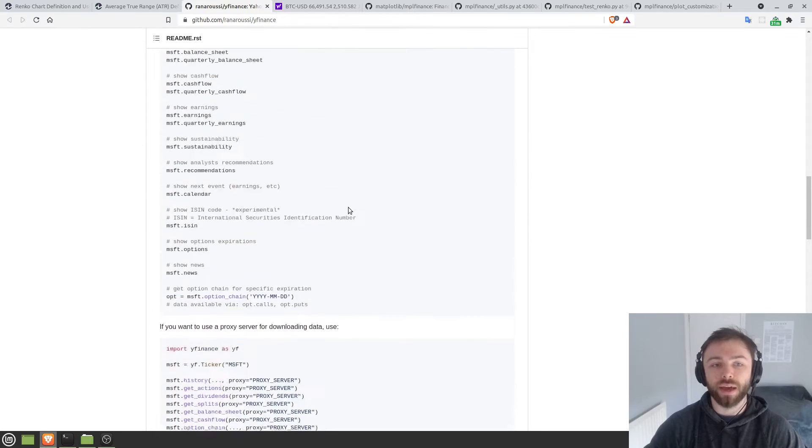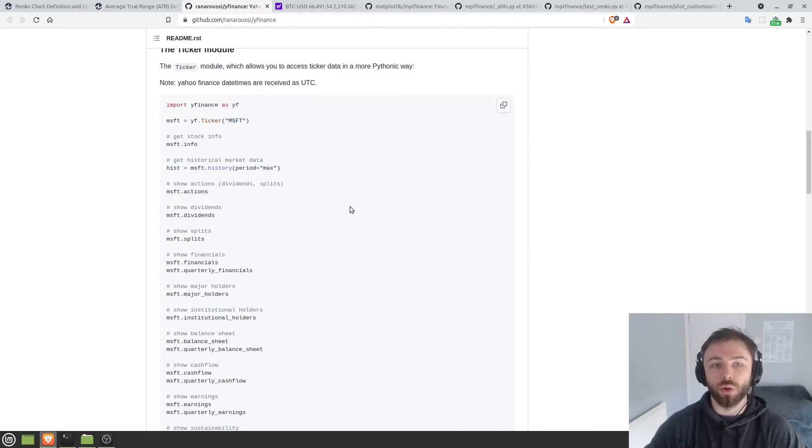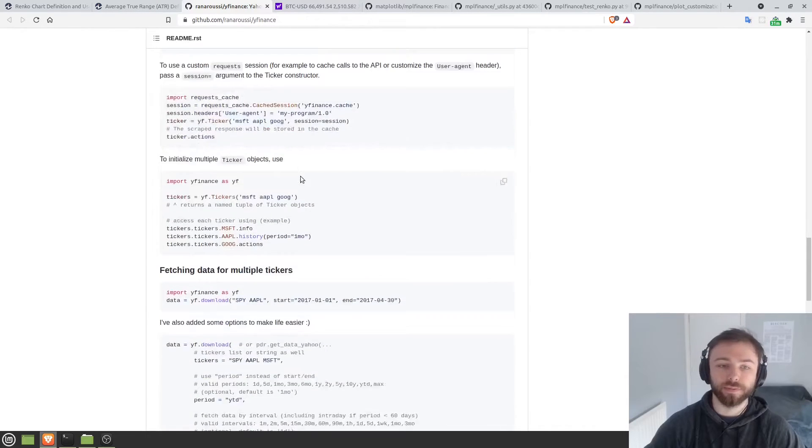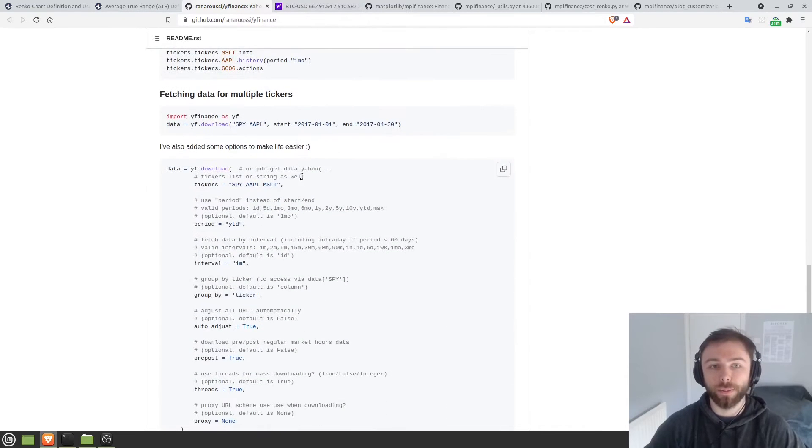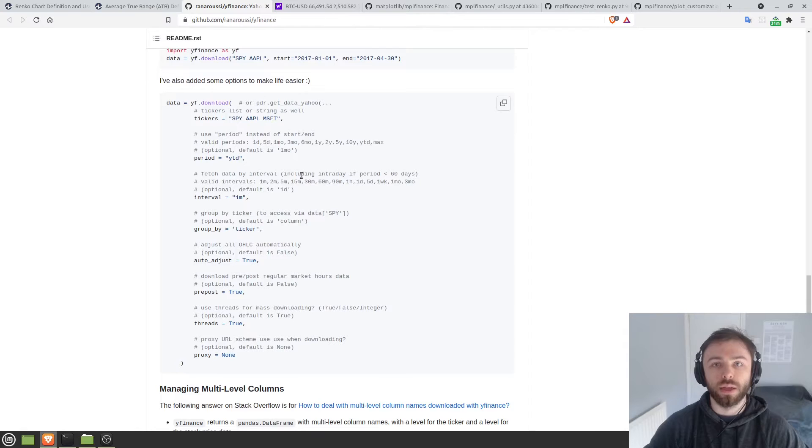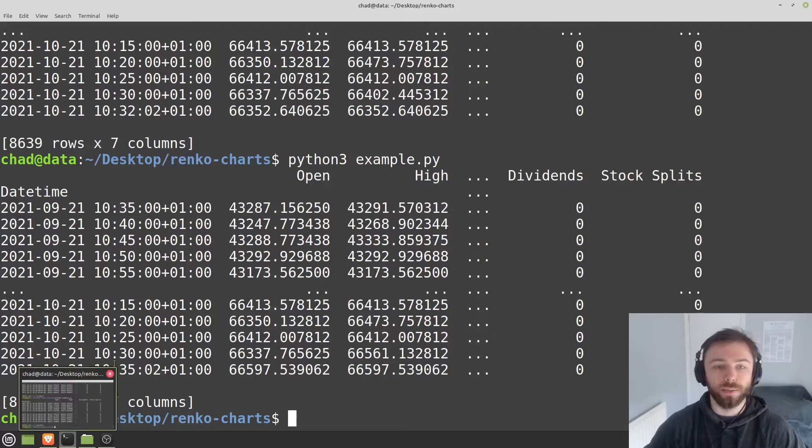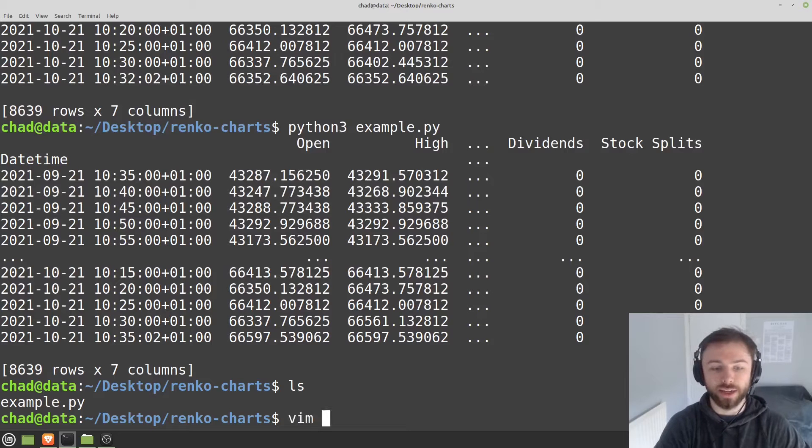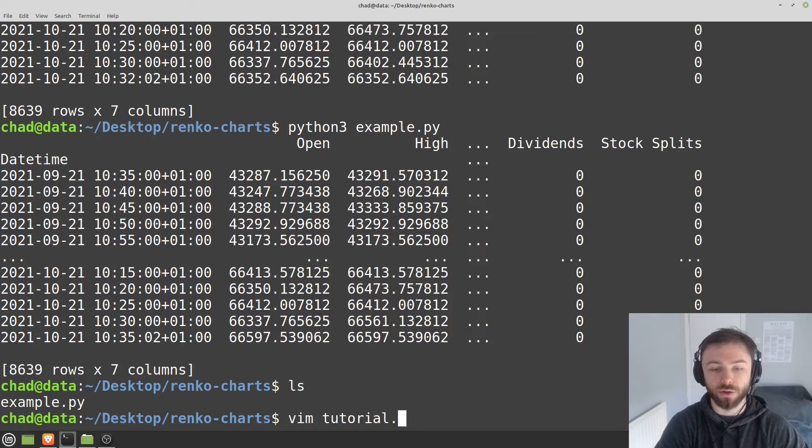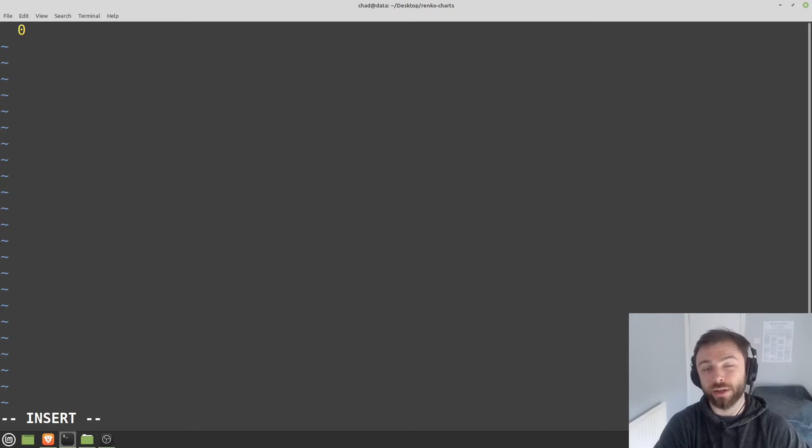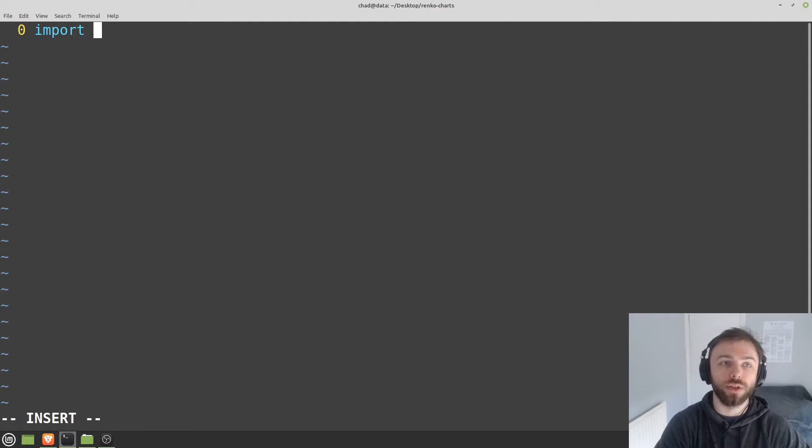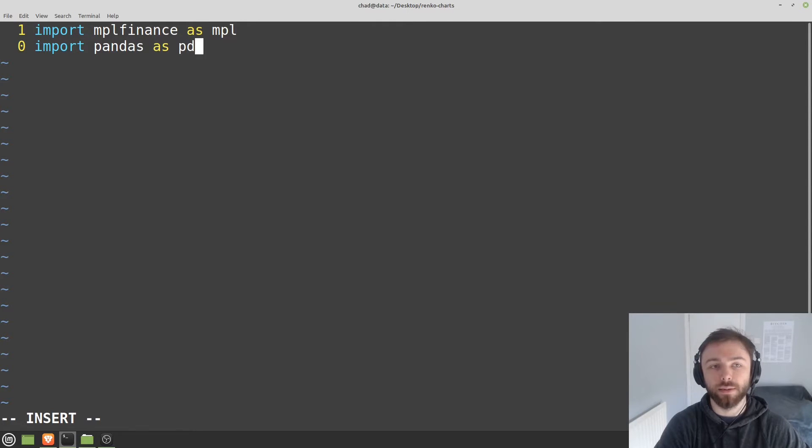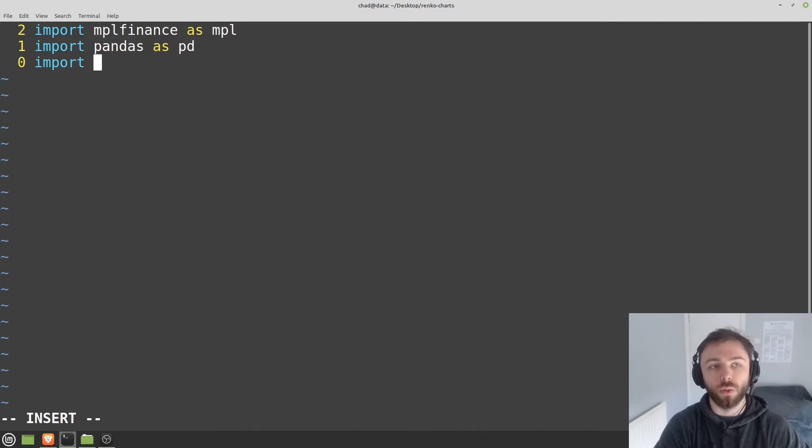So for that, you're going to want to install the module Y finance. So Y finance, again with pip. So I think that's pretty much everything that we need here. You'll also want pandas, but I'm assuming you probably have that installed. So let's get started. So we'll make a file called tutorial.py and we'll go ahead and do our imports. So we'll import MPL finance as MPL. We'll import pandas as PD and we'll import Y finance as YF.